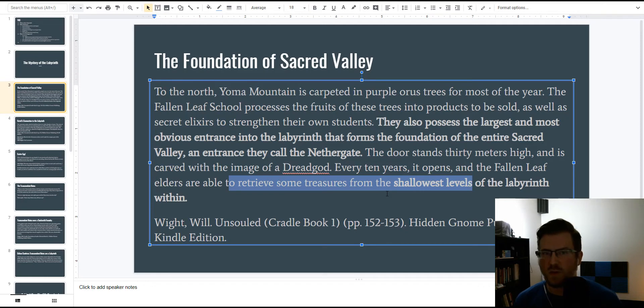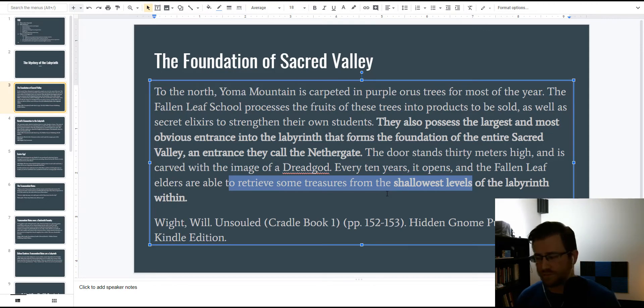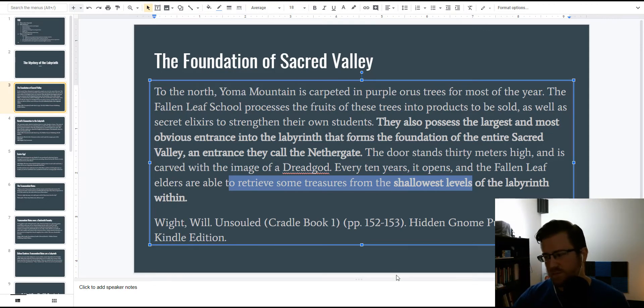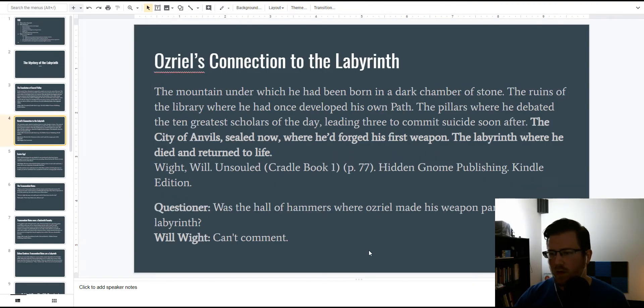It's also interesting because the nether gate opens every ten years, and nothing else that we know of opens every ten years except for the gate to the other side of the world that the Aurelius family uses. But no other labyrinth door opens on its own, that we know of. Some of the other ones might have, back in the original Black Dragon Empire, but they're all sealed off, or broken. But the nether gate opens every ten years, for sure. It's almost unique.